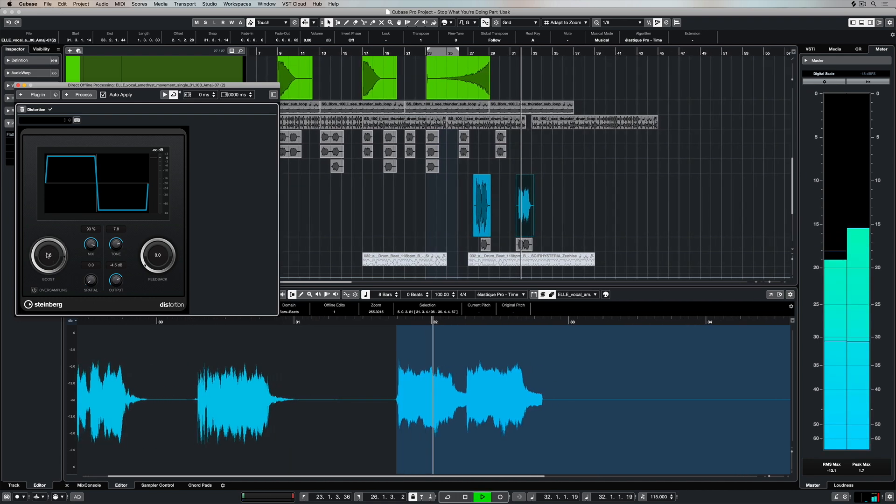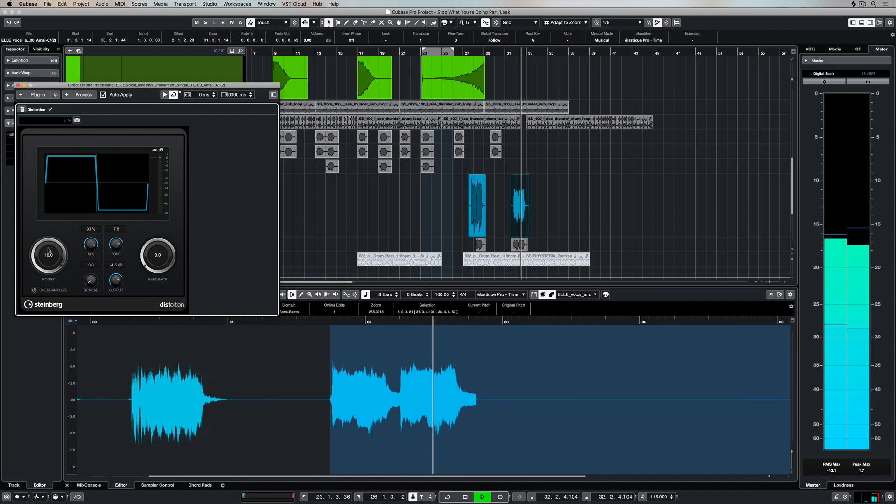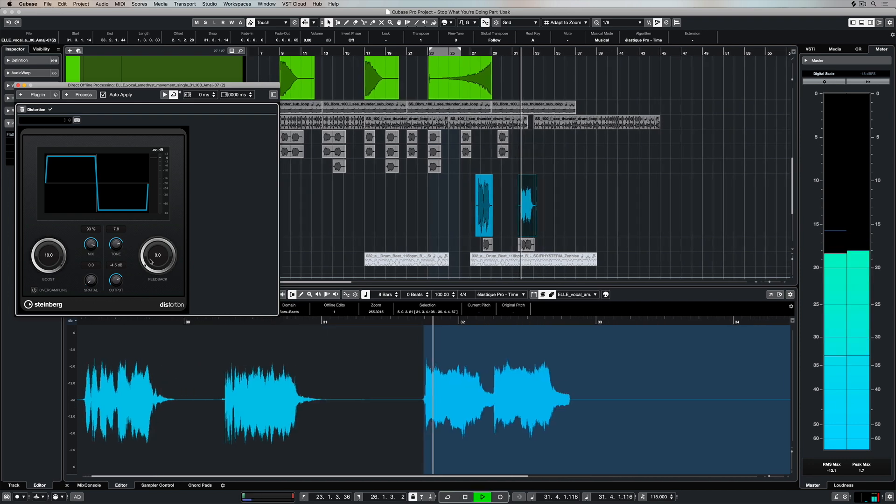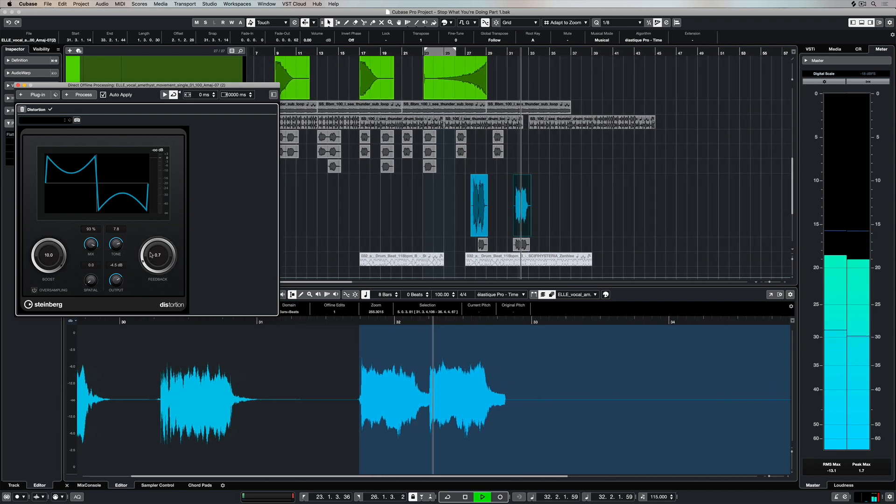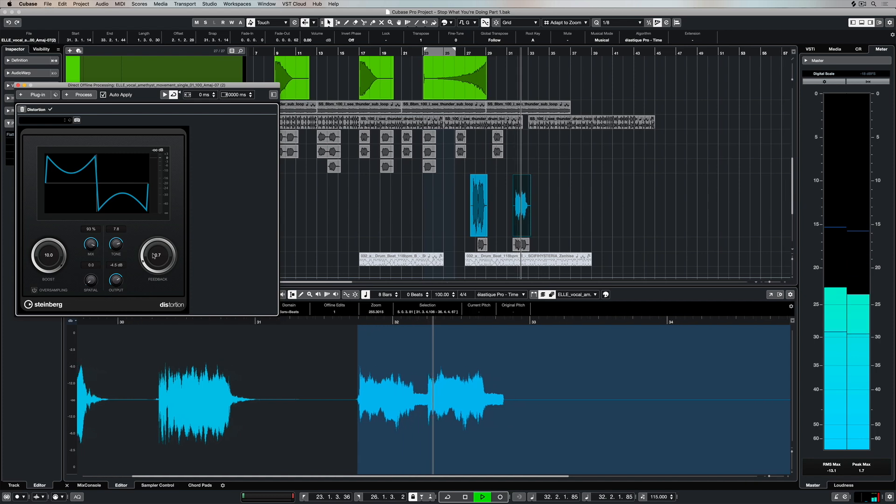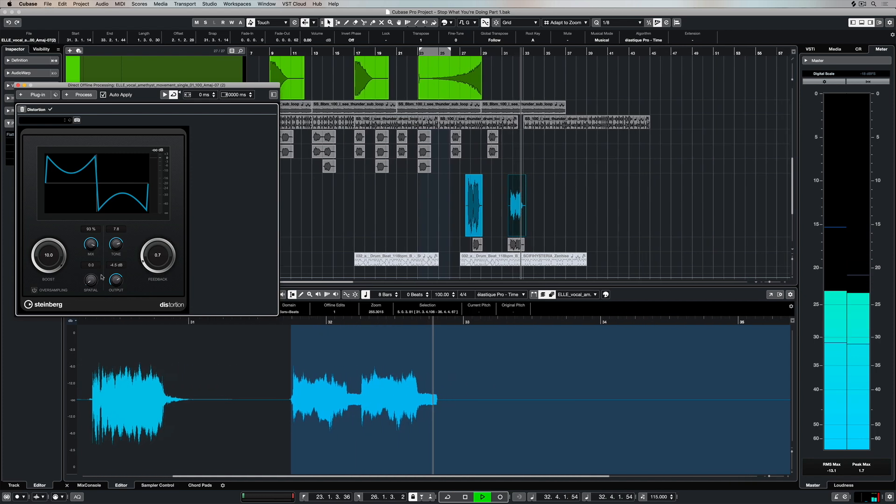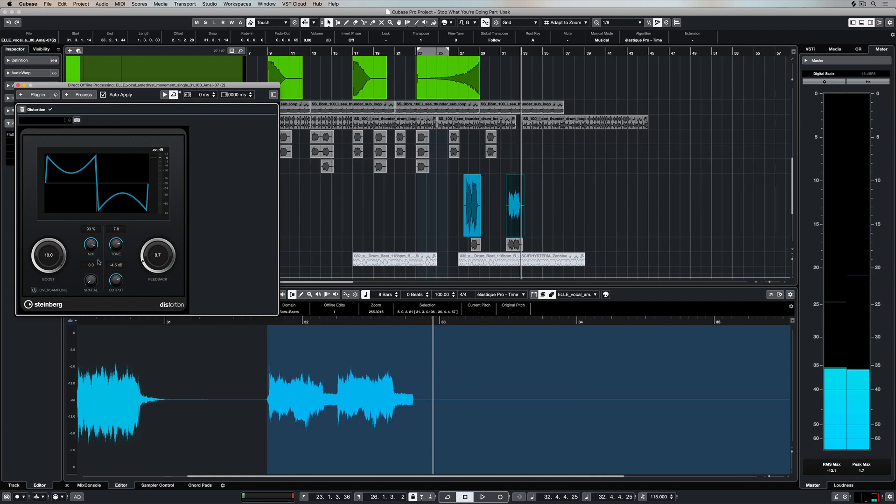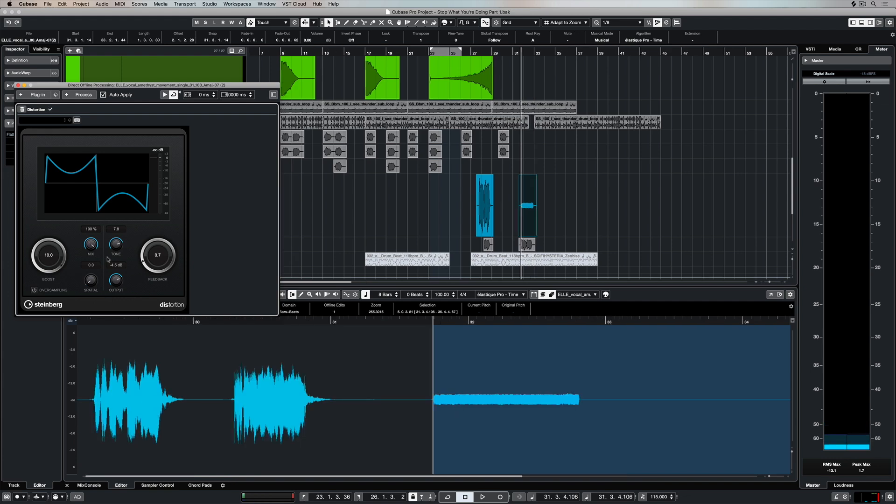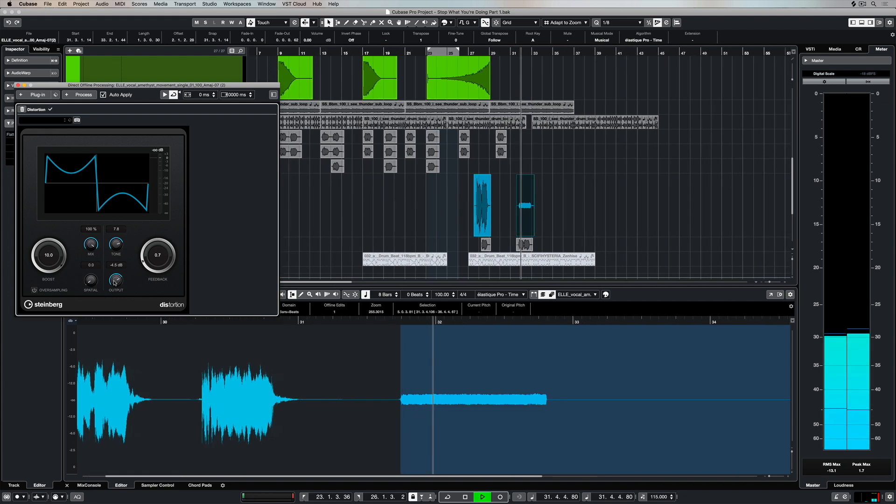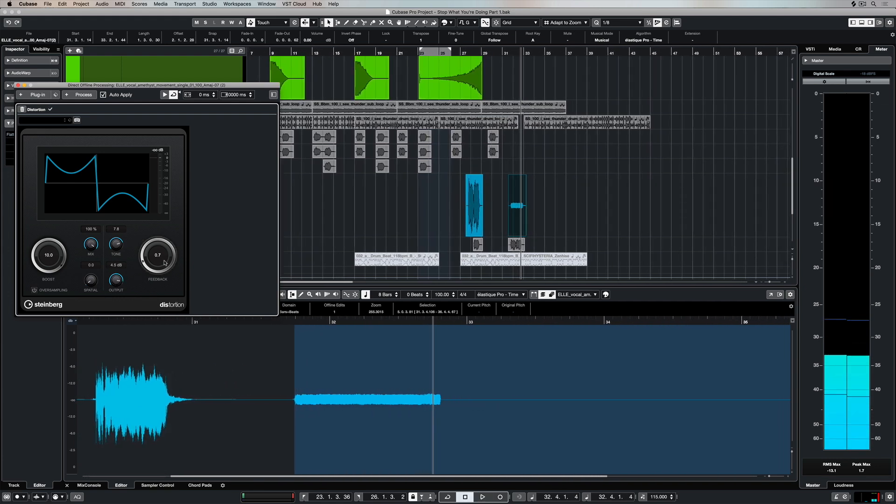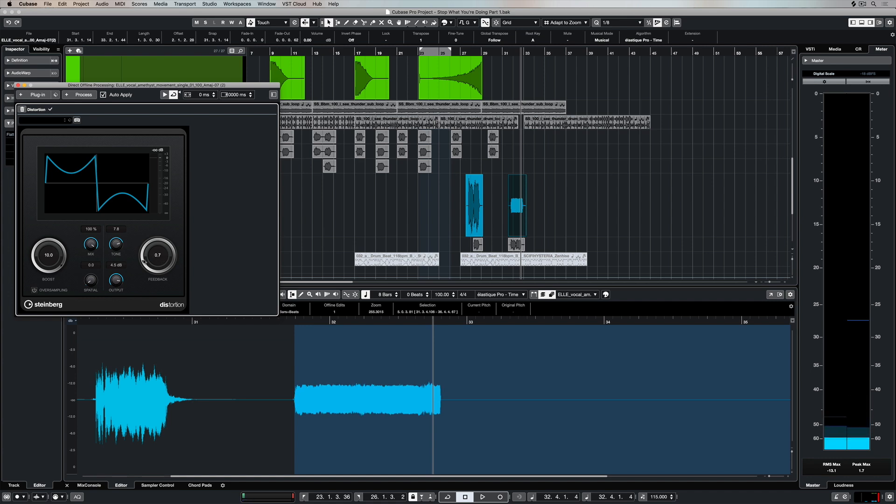So now it's a matter of just moving the parameters around until I get a sound that I think is really right for this one particular region. And of course it doesn't need to be right because we can go back and change it. Nothing that we do here is permanent. So that's the beauty about working with an offline processor.